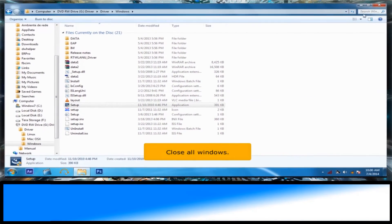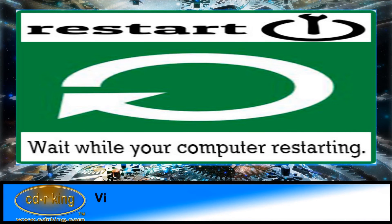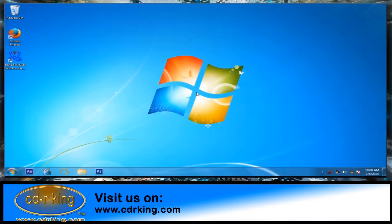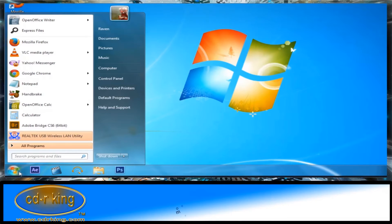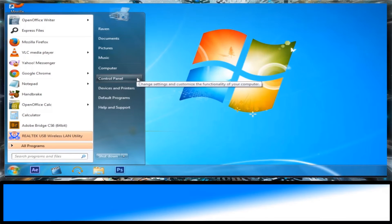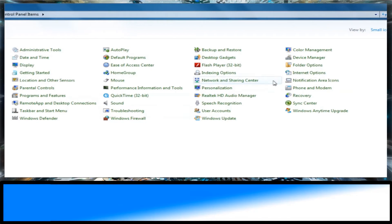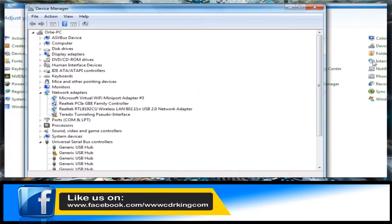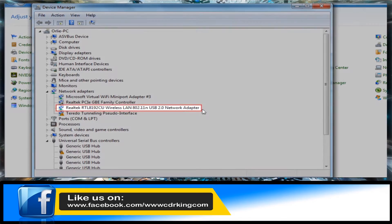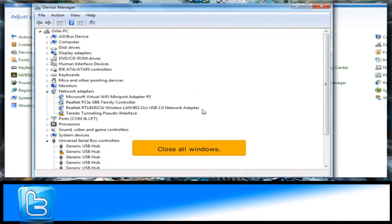Close all windows. Click the Start button, then click Control Panel. Click the Device Manager icon. As you can see, under Network Adapters, your wireless USB network adapter is now installed. Close all windows.